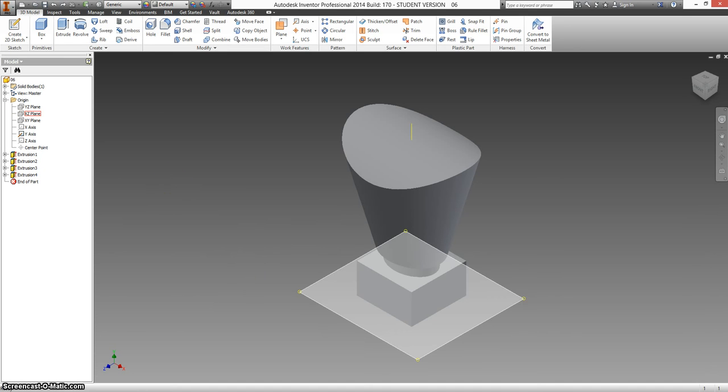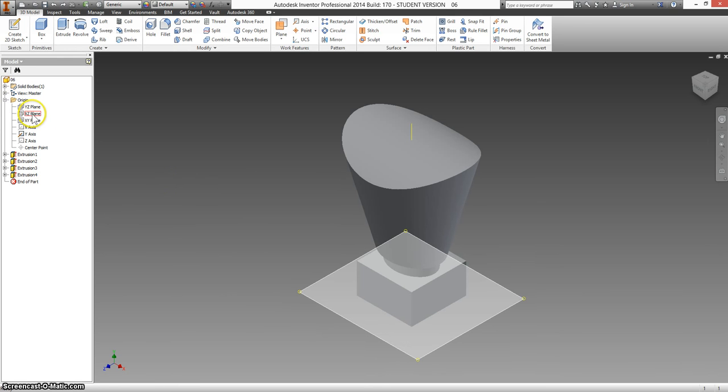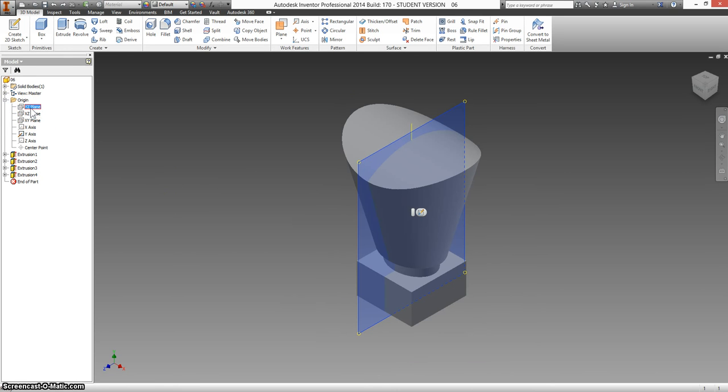So to do that, I'm first going to open up the origin folder, expand that, and I'm going to make my YZ plane, which might be different on yours, visible.